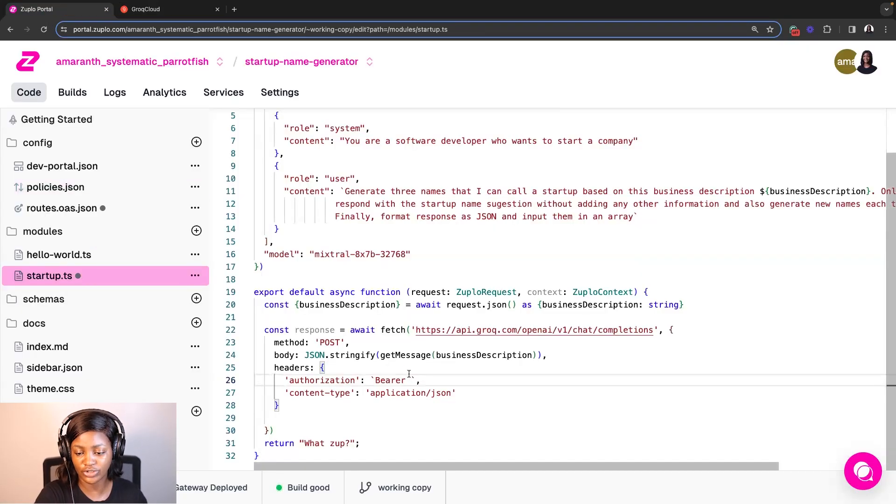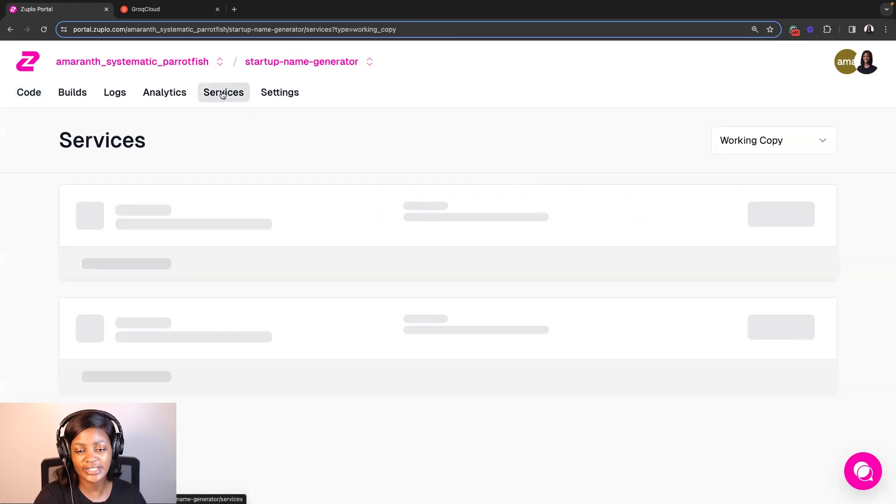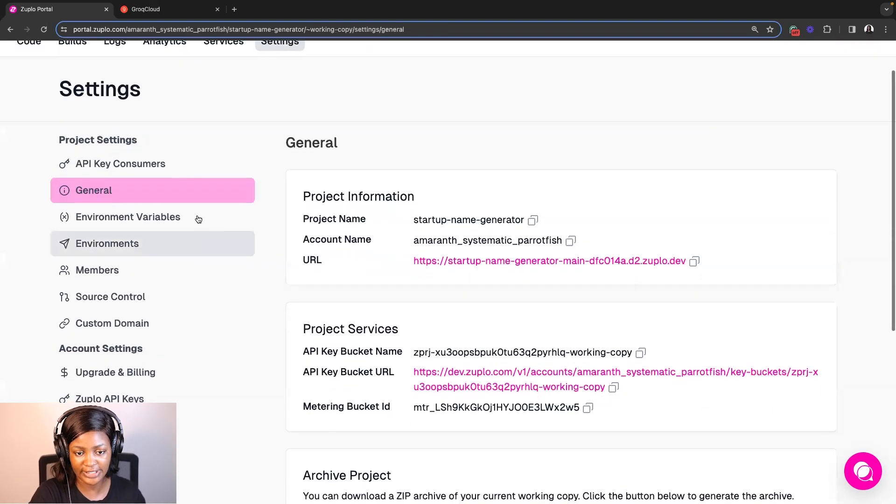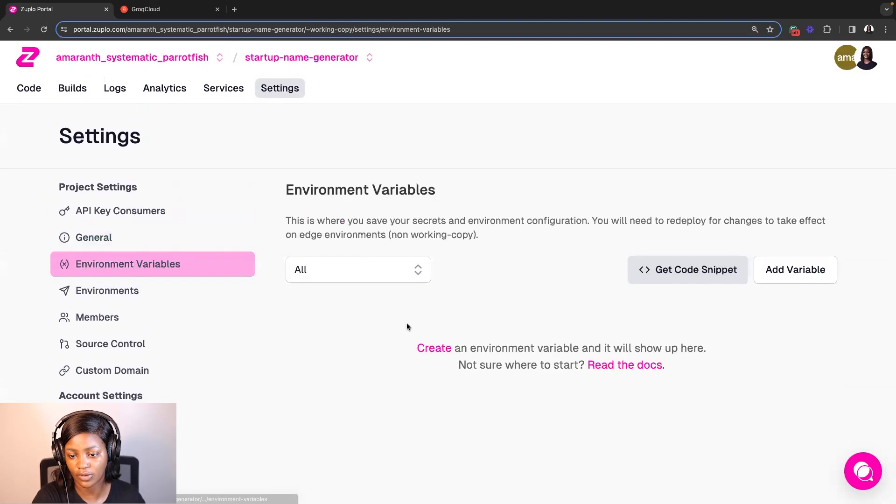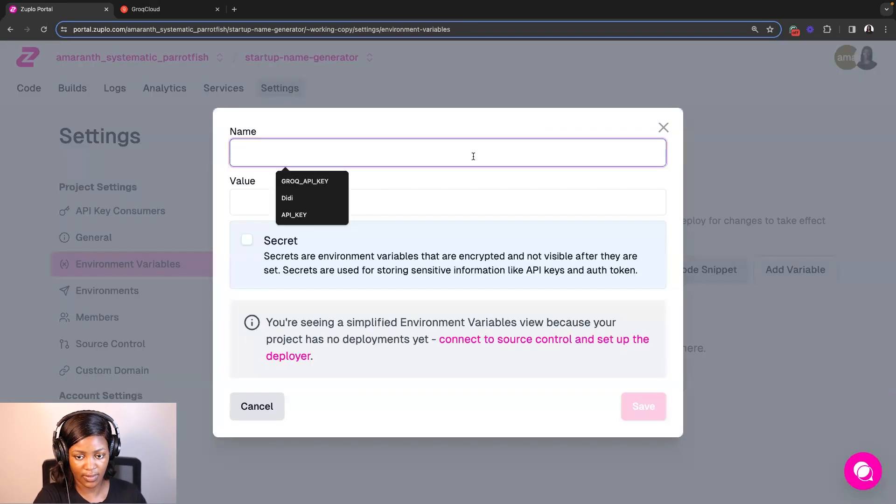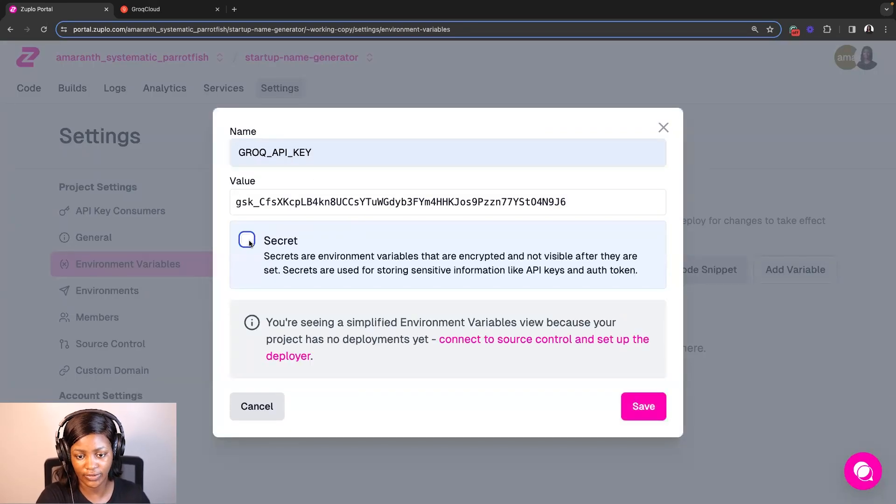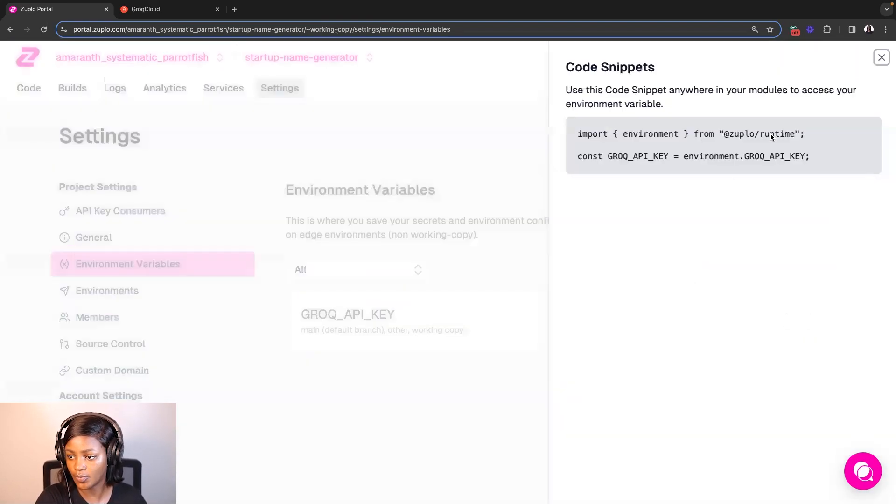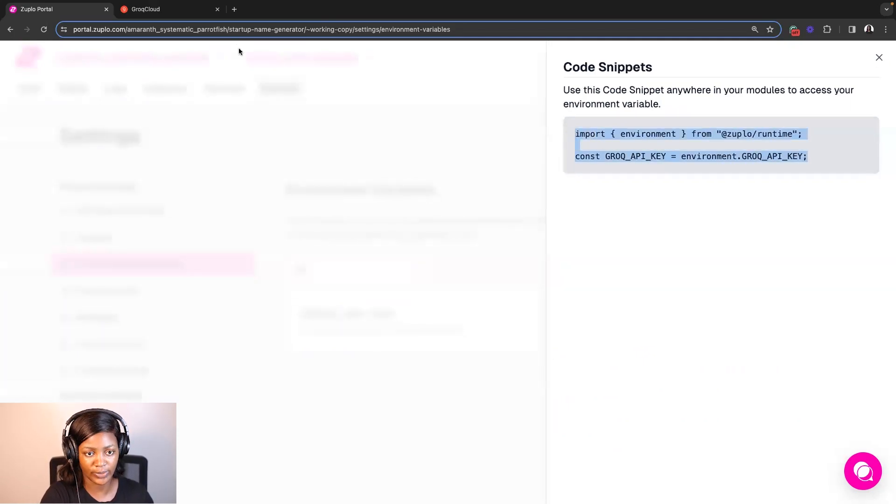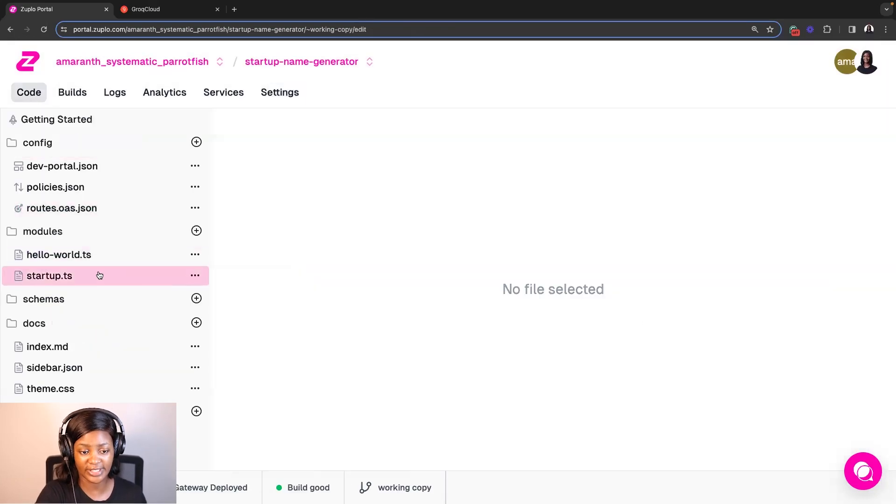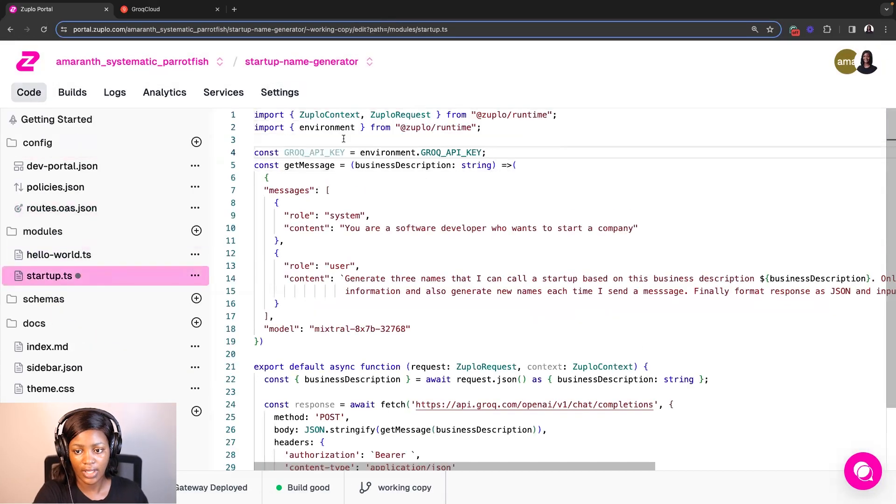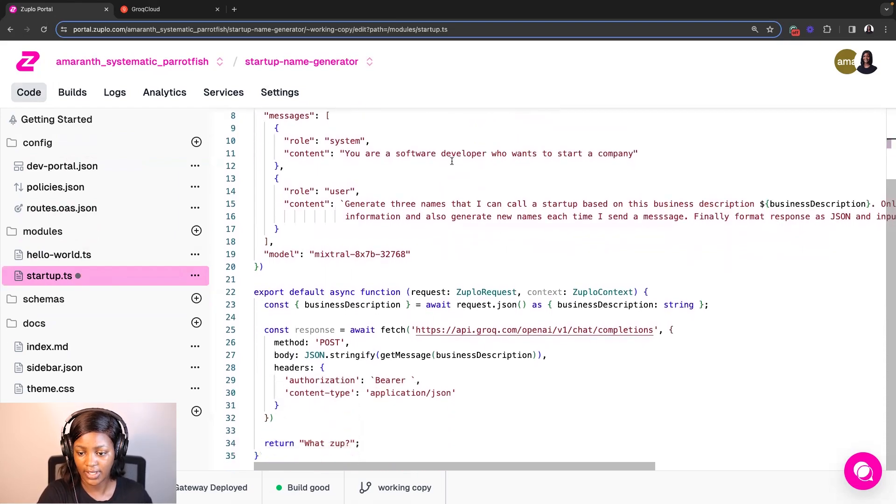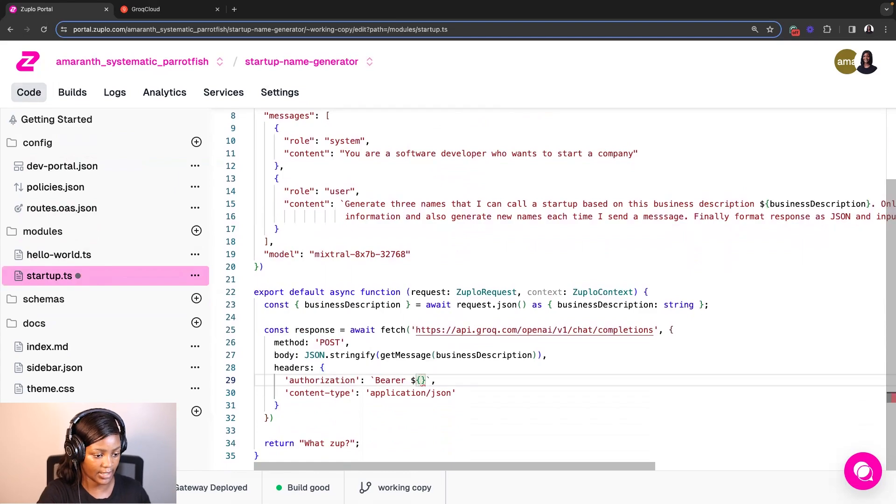So instead of just hard coding or just pasting the API key here, which is not safe, what I can do is use Zuplo to save this API key as a secret and an environment variable. So it's a lot safer. So I'm going to do that by going to settings, clicking on environment variables and adding it. So I'll call this Grok API key, paste the value, click on secret, and then click save. Awesome. So if I click on get code snippet, it's going to show me the code snippet that I can use to actually import this into my code. So I'll copy that and go to my startup.ts file where I will paste the code. And then what I'm going to now do is copy this variable that stores the API key and then I'm going to pass that here.